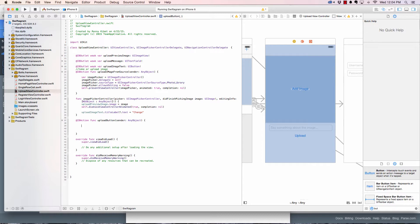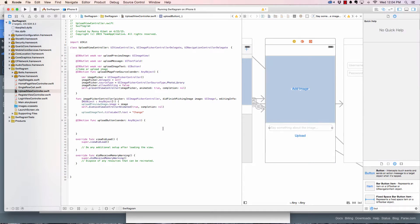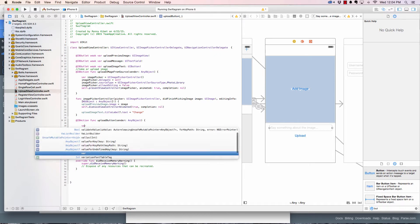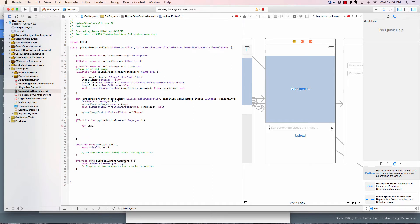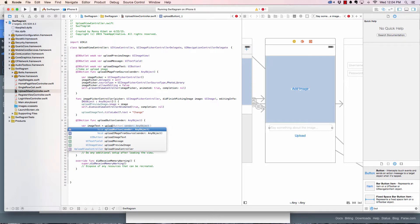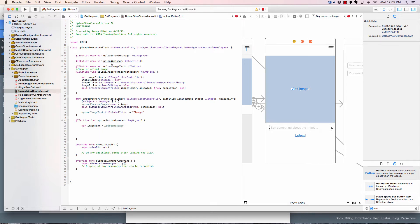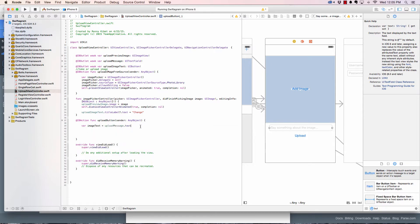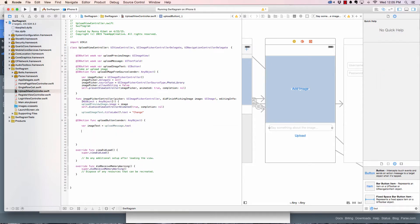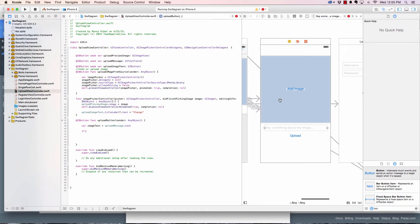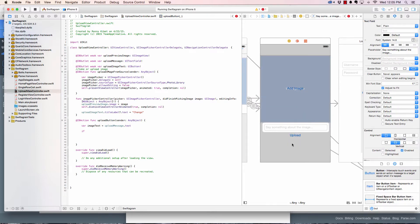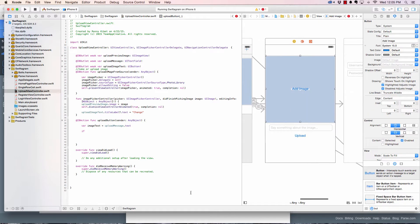Let's go ahead and now upload the image to Parse. First, when they click the upload button we want to grab the text. We're going to say var imageText equals to uploadMessage.text. My idea is we can upload an image without text - it doesn't matter. Some people would prefer just uploading an image without writing something.